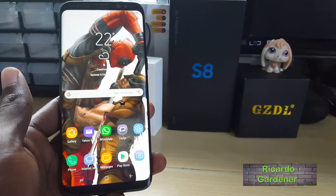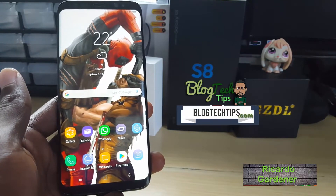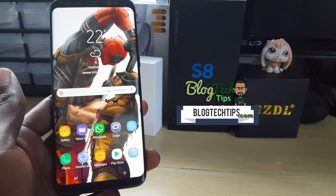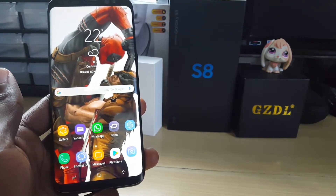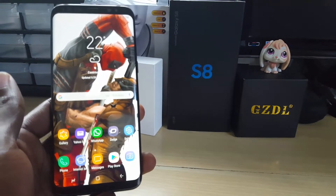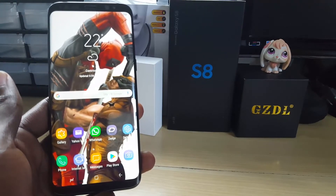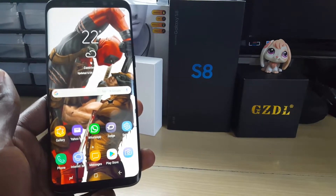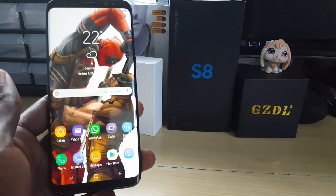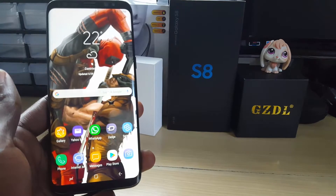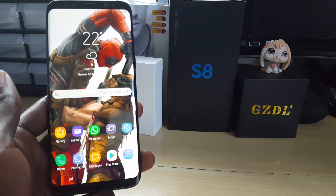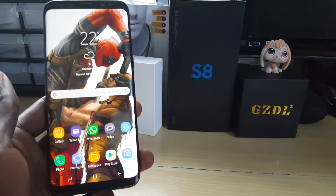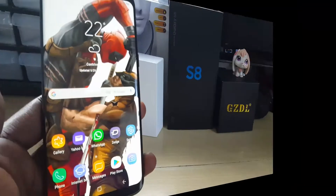Hey guys, this is Ricardo and welcome to another Blog Tech Tips. Today I have an exciting video for you looking at the Galaxy S9 or S8 top five problems and fixes. These are legitimate problems faced by Galaxy S9, S8, and even older device users where we have compiled the most frequent problems you will have with your device. This is a great video to watch as at one time or another you will experience at least one of these issues.